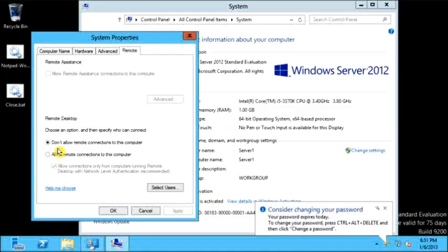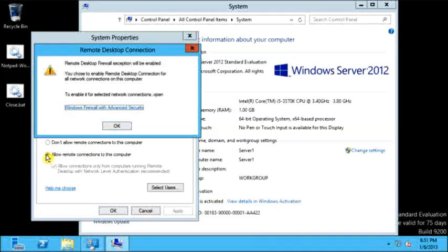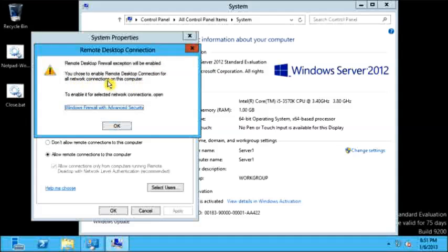On Remote Desktop, the first option is already selected: do not allow remote connection to this computer. I will select the second option: allow remote connection to this computer. This will automatically enable the exception in the firewall for remote connections. Click OK.